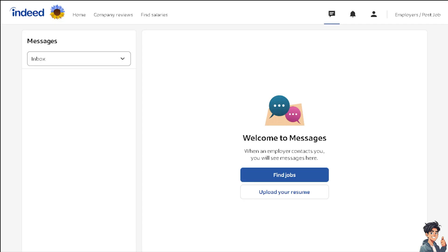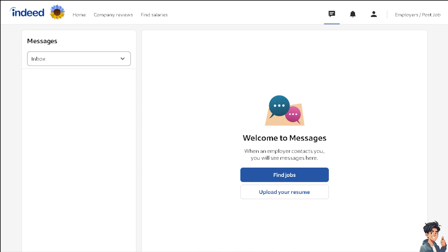Uploading your CV or resume on Indeed can provide numerous benefits, making it an effective strategy for job seekers. By uploading your CV, you make it accessible to a large pool of employers and clients who actively search for candidates on Indeed. This increases your chances of being discovered by potential employers or companies. Recruiters use Indeed to find suitable candidates for job openings, so having your CV uploaded ensures you appear in their search results.